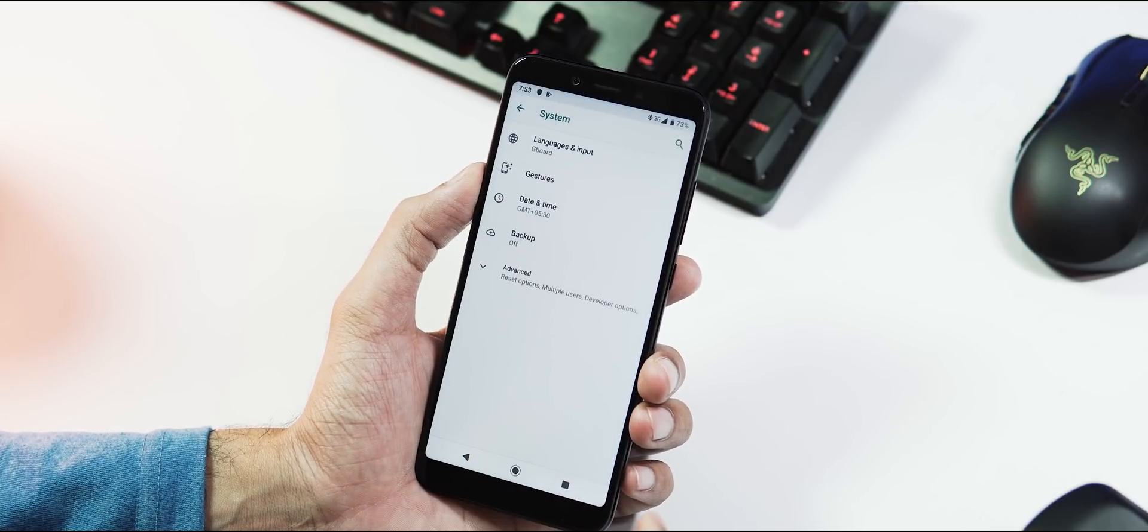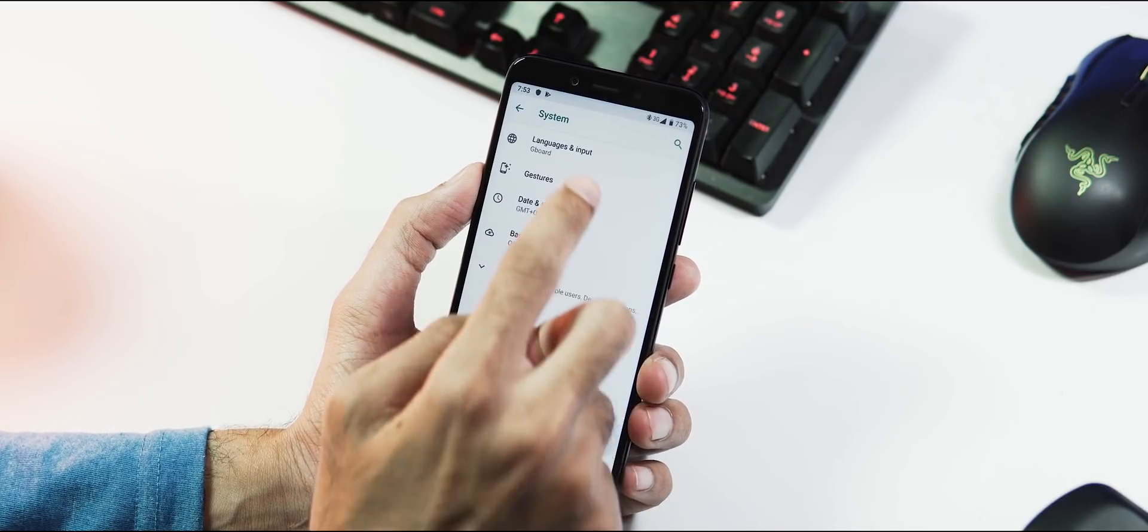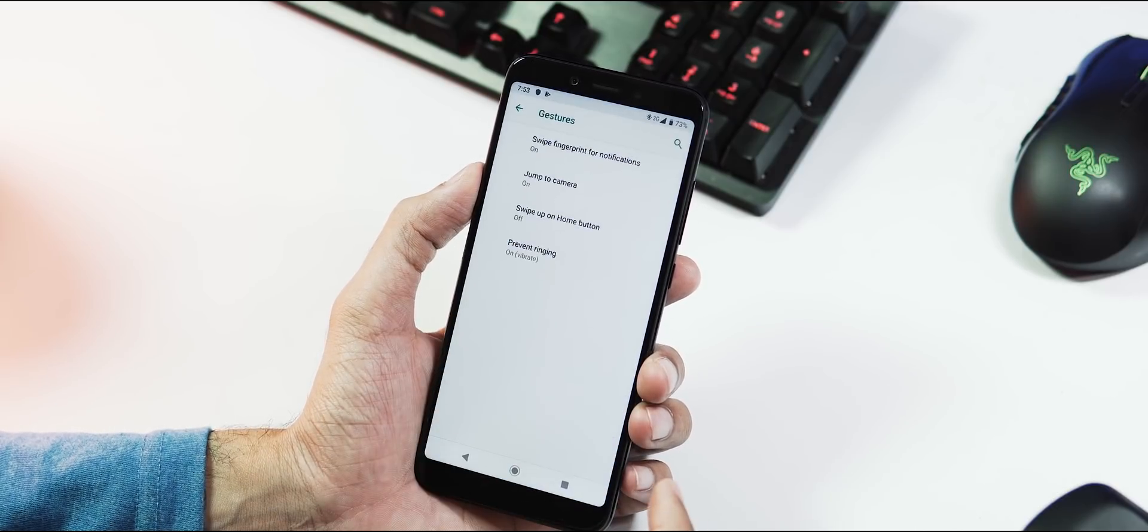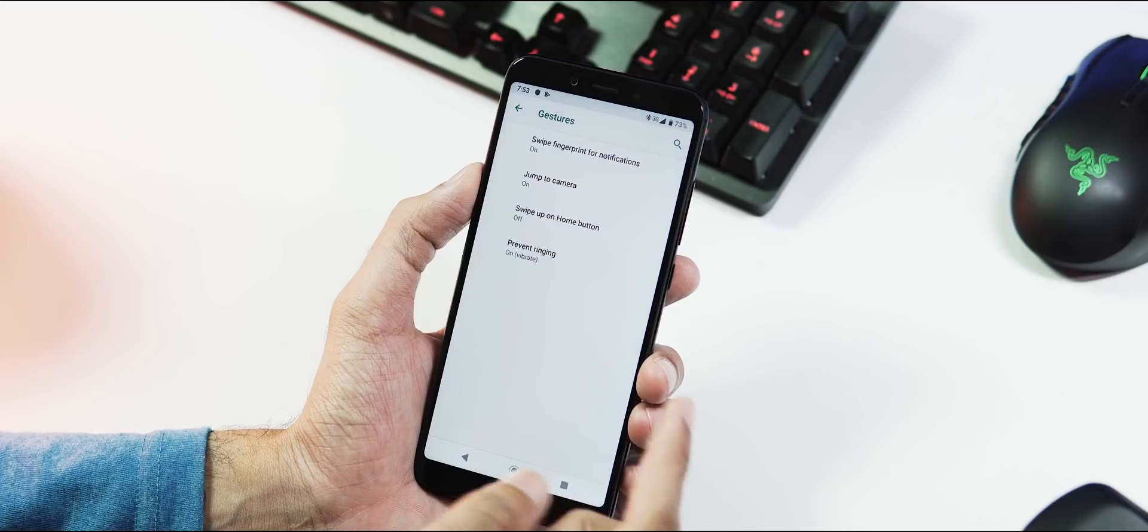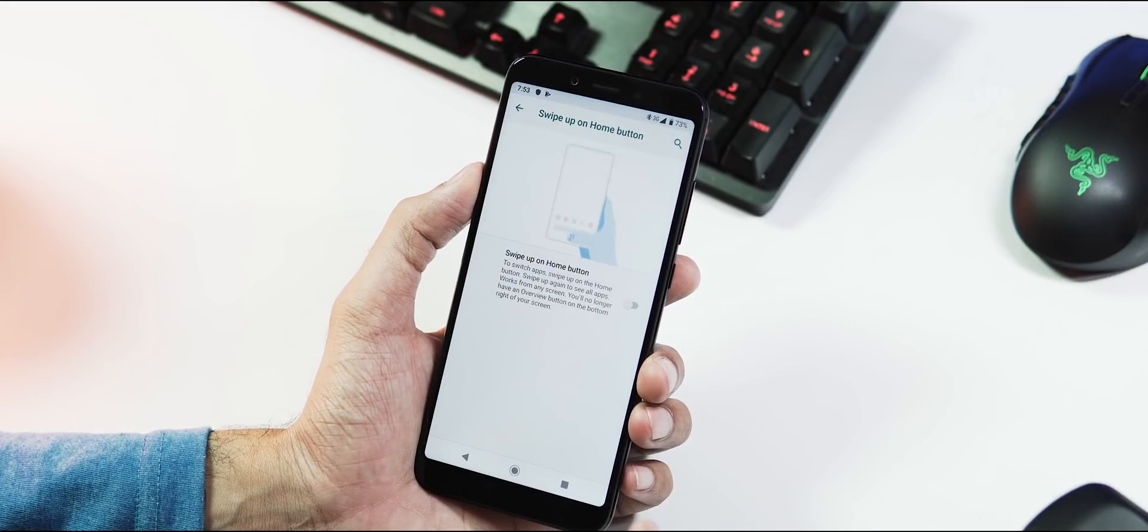Next, we have the new pie gestures. Settings tab, system tab, gestures, and there is swipe up on home button which transforms the on-screen navigation bar to swipe up gestures.